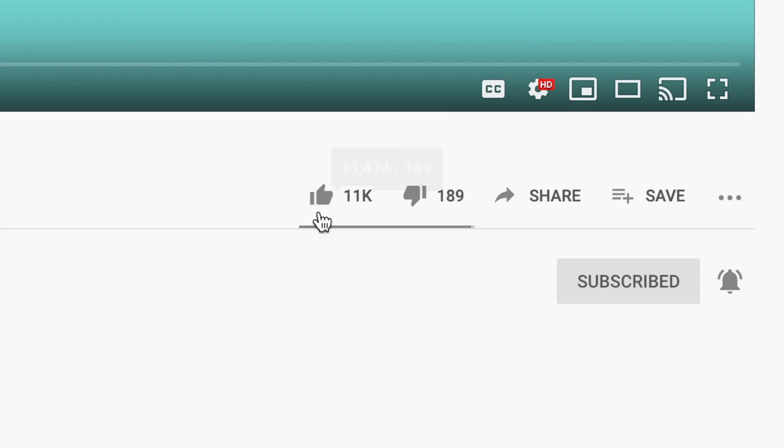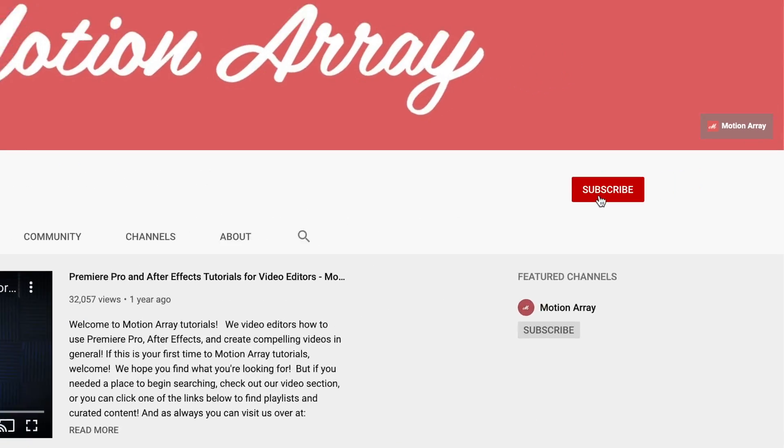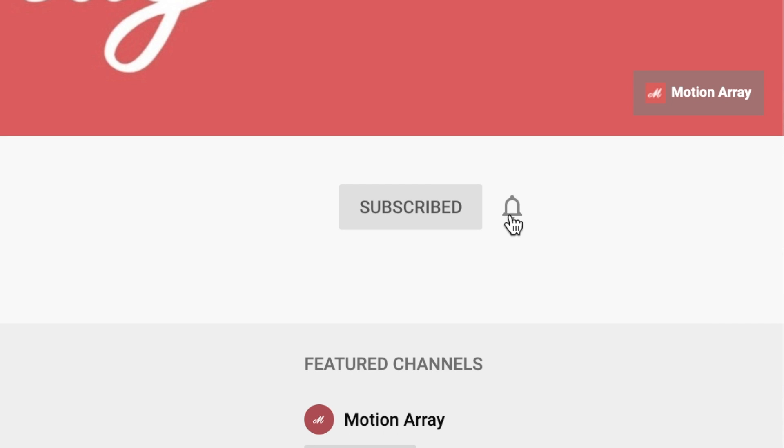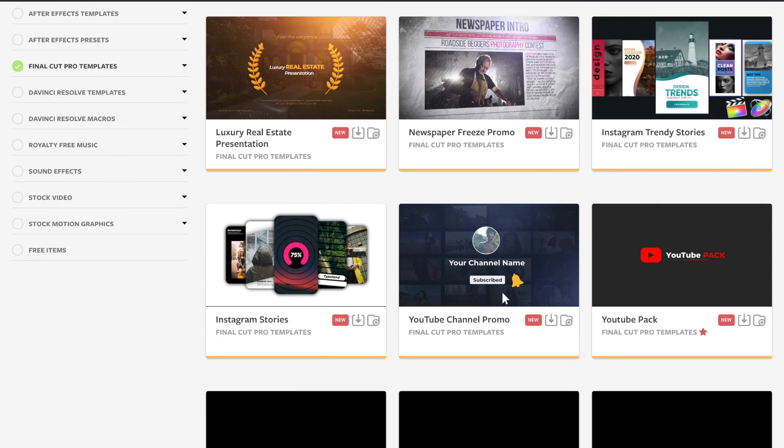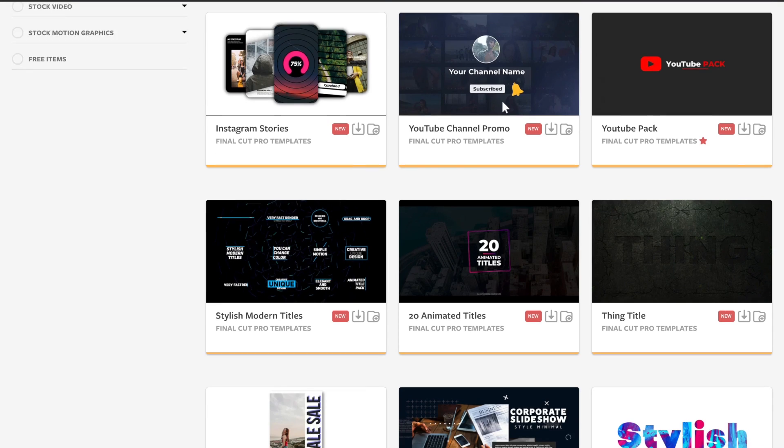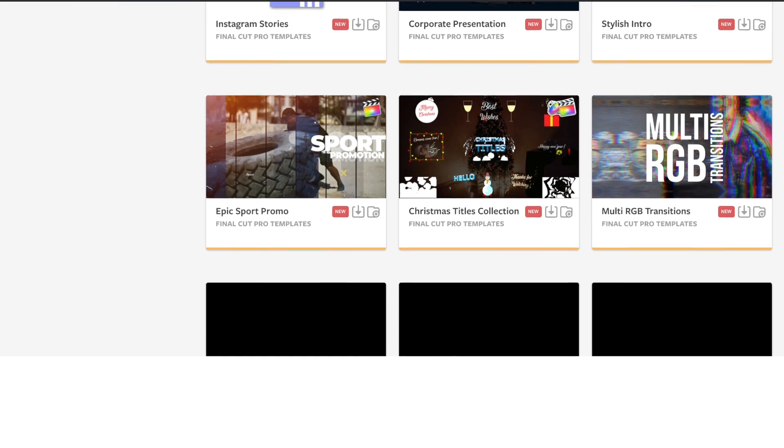So guys, that's it from me. And I hope you enjoyed this video on how to split clips inside Final Cut Pro. If you did, consider liking the video, subscribing, and hitting the bell icon to ensure you never miss when we post. And of course, feel free to check out all the awesome transitions, effects, stock footage, and more we have to offer at Motion Array. Thank you so much for stopping by, and we'll see you in the next video.